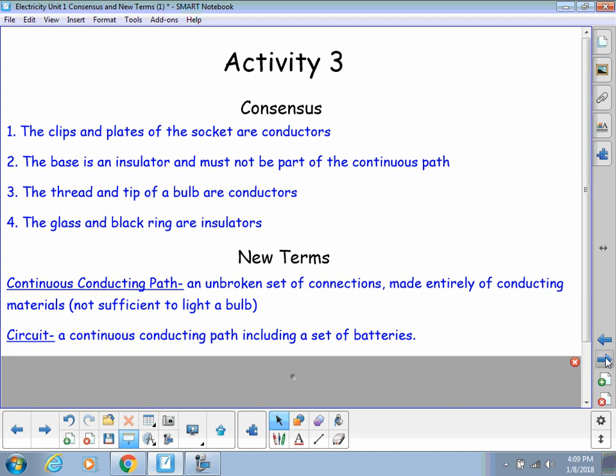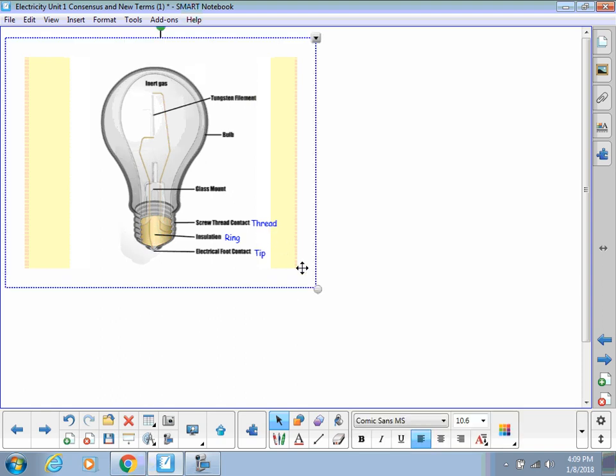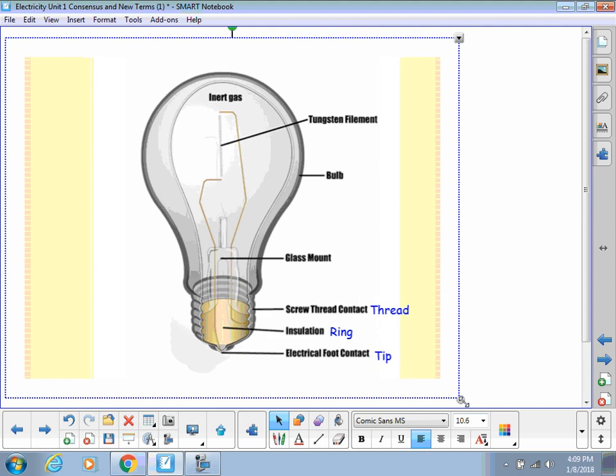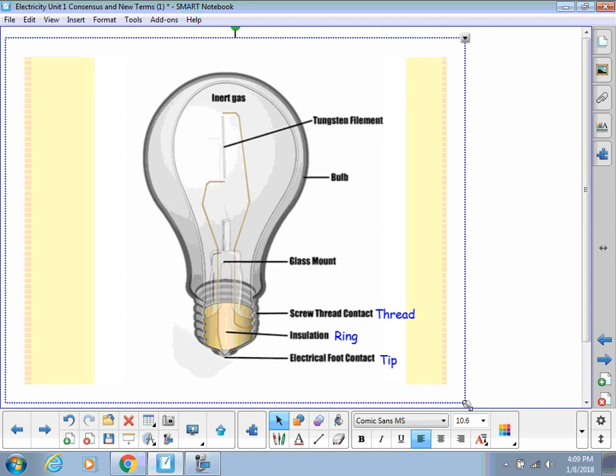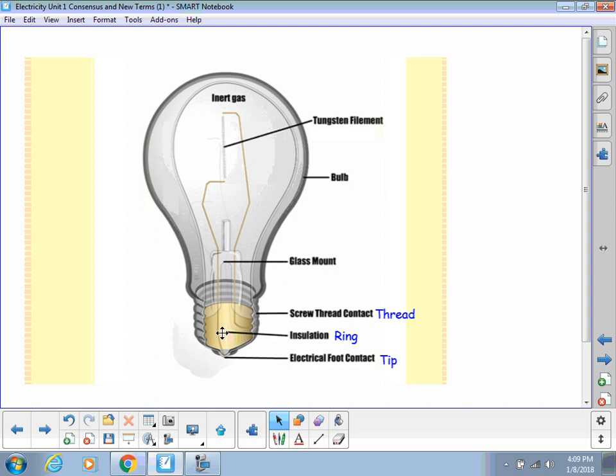Now, let's get back to that bulb. The bulb is an interesting little device. Make this a little bigger so we can see it better. Here we have all of the different pieces labeled once again. We've got the tip down here, which is called the electrical foot contact. We'll just call it the tip. We have insulation. That is the black ring. We've got the screw threads, which are the threads. Glass mount.